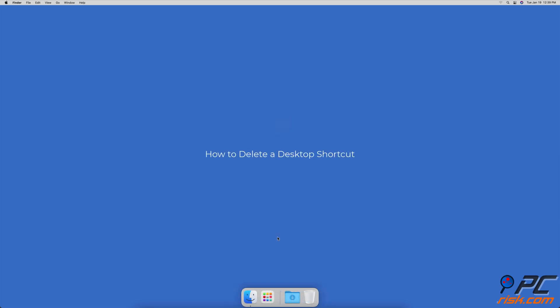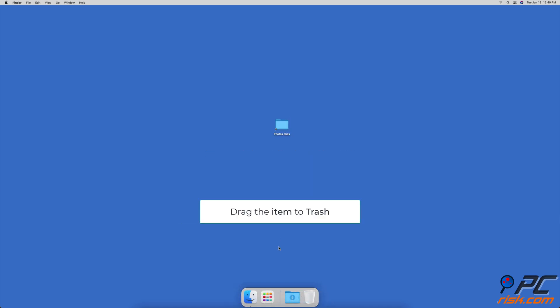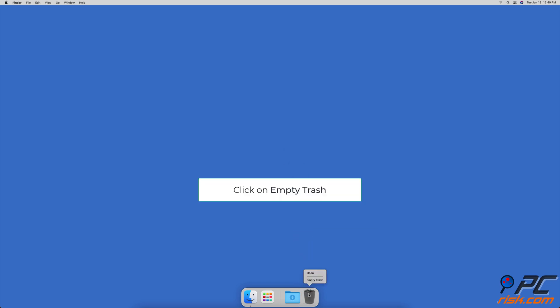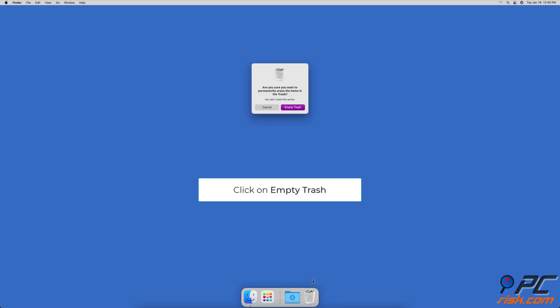How to delete a desktop shortcut. Drag the alias file to the trash can. Then right-click on it and select Empty Trash.